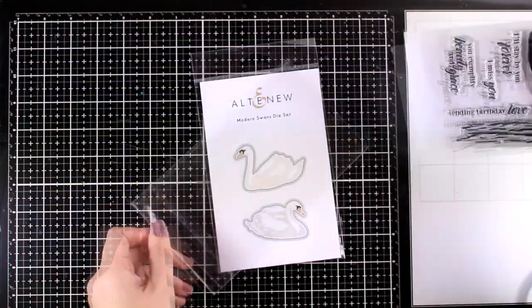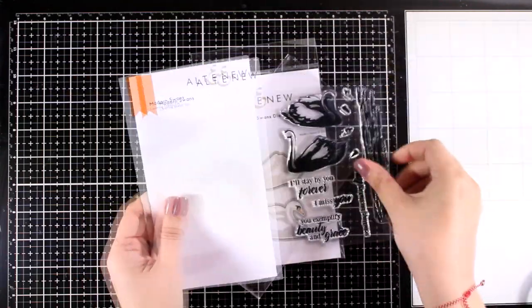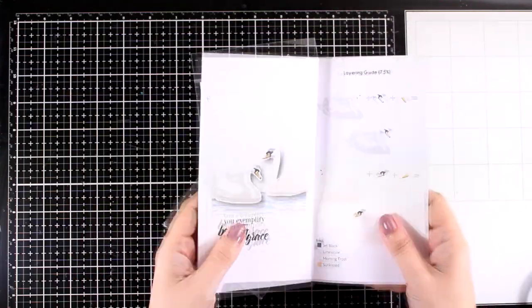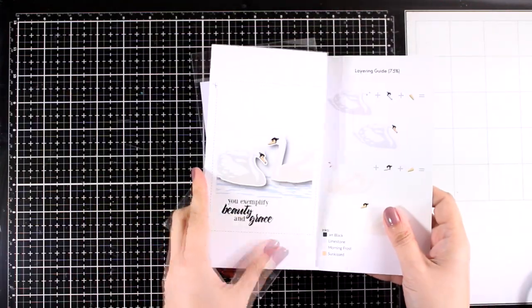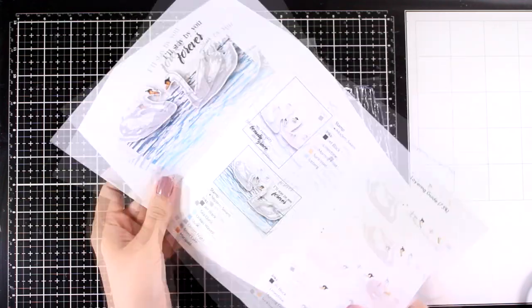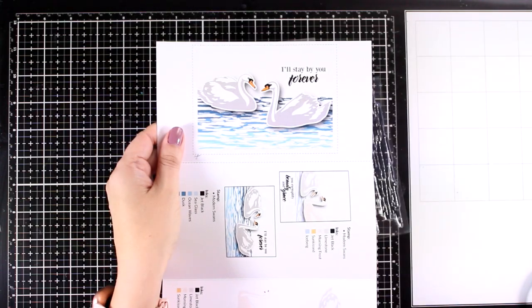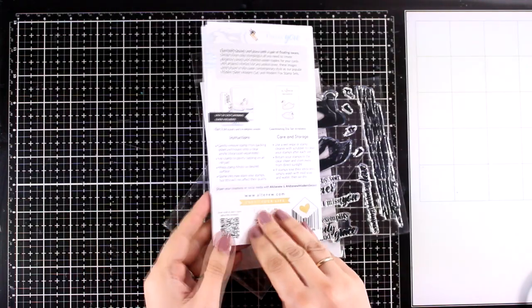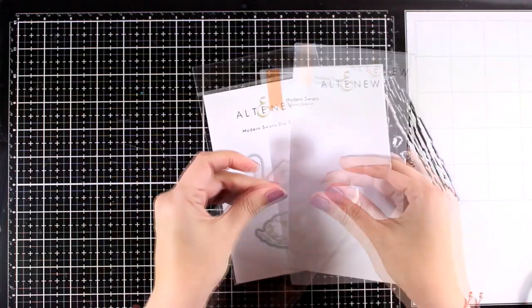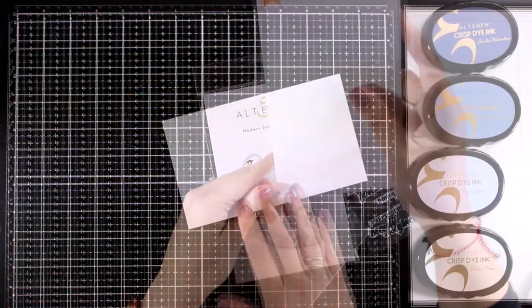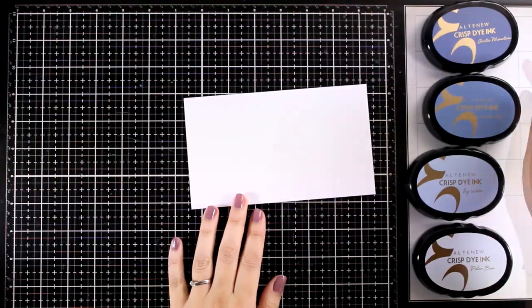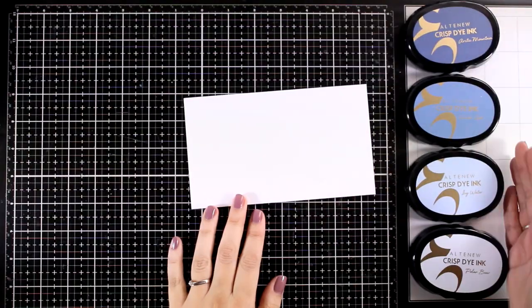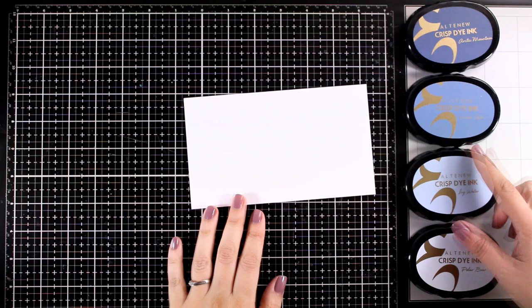Altenew stamps always come with a leaflet that gives you some ideas on how you can put things together. They even have suggestions on ink colors. I'm going for a very elegant looking card today and I'm going to start with my background.